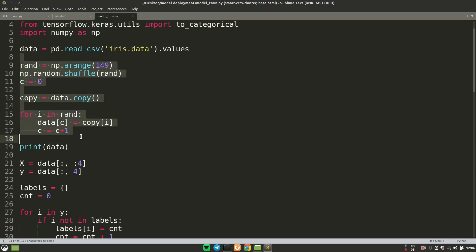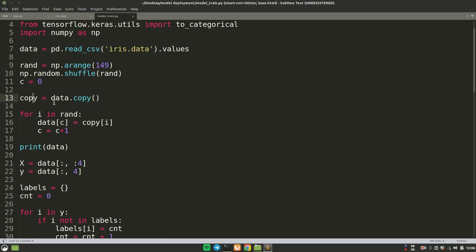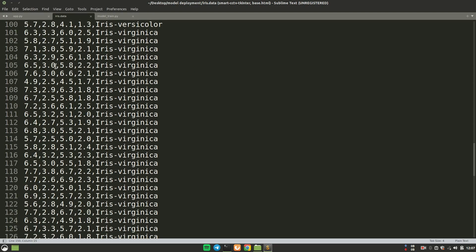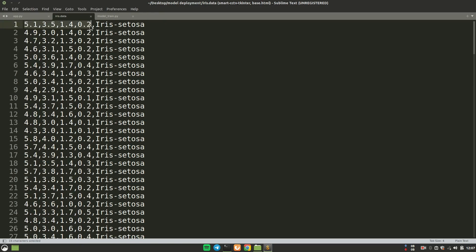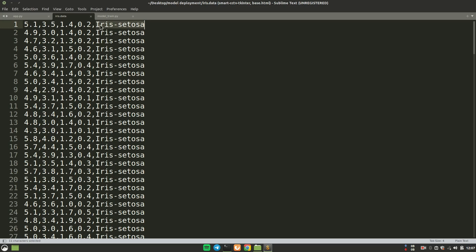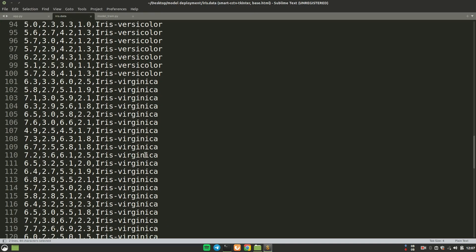Using this code we are shuffling our data — we create a list of randomly shuffled values from 0 to 149. We created a copy of the data and iterate through this array, changing the value of data_c at position c, which is incremented at every point up to 149. The data has five columns total — the first four columns are the x input to the model and the last column is y for prediction. This is the dictionary of labels: iris setosa, iris versicolor, and iris virginica.